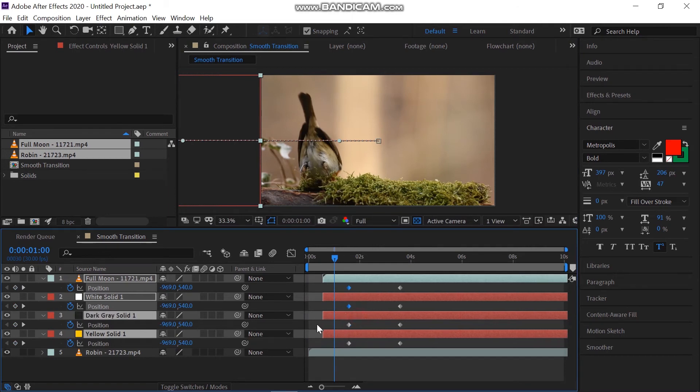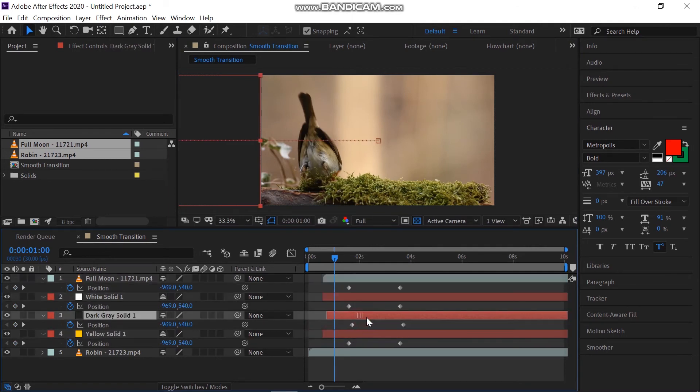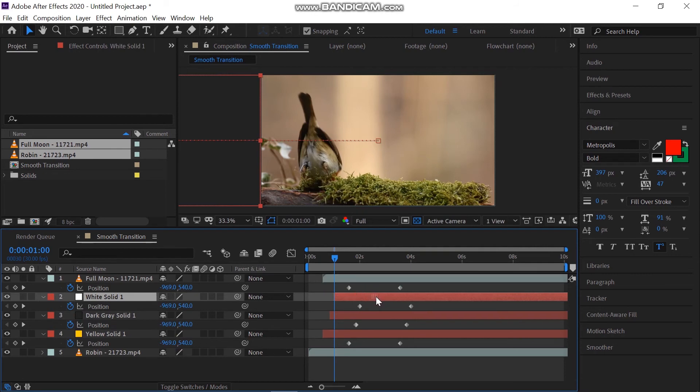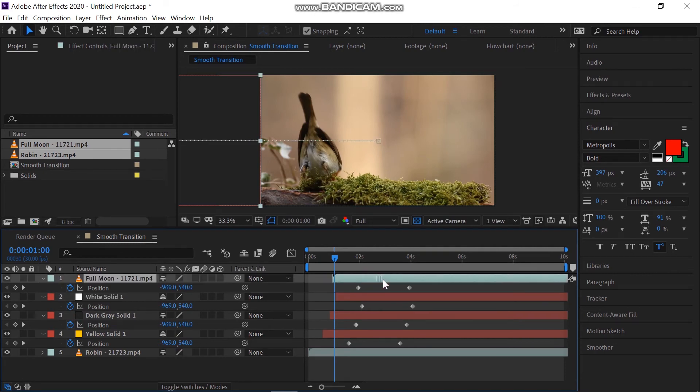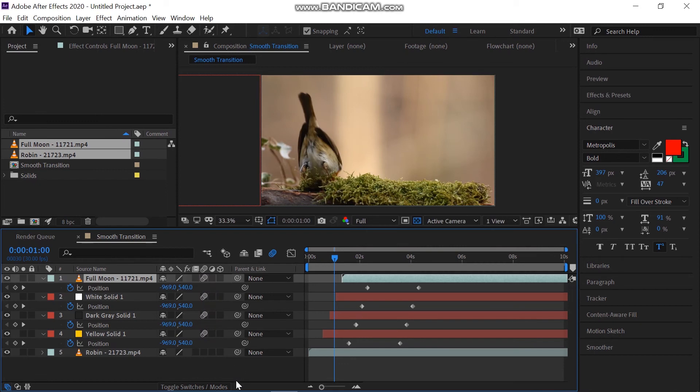You can just offset the layers like that. Also, enable the motion blur to make the movement smooth. Now we have this smooth transition.